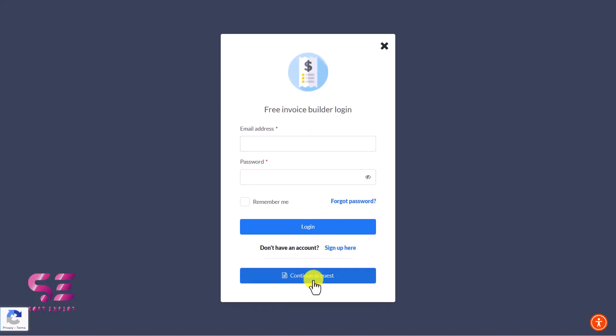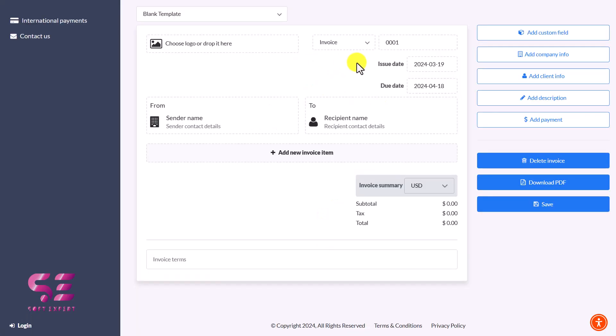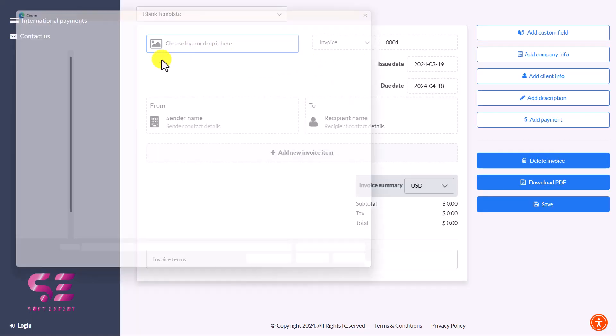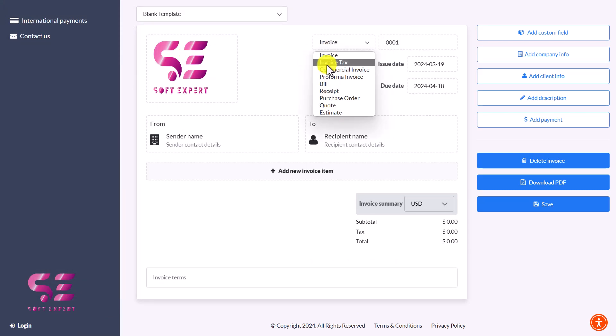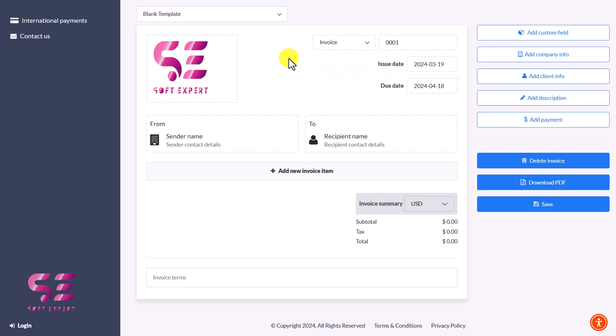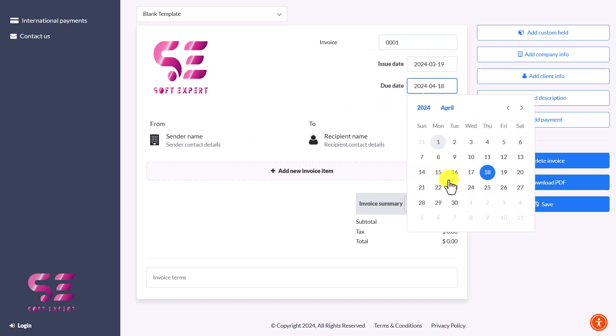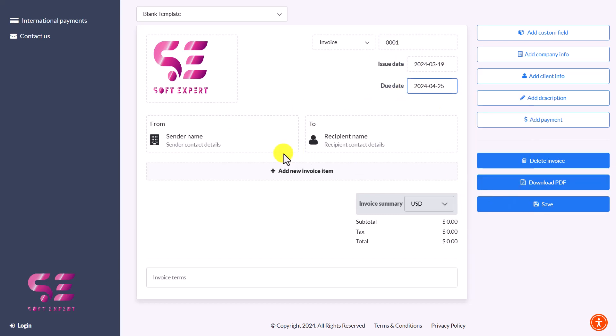I'll continue as a guest. Here you can create the invoice. To upload your logo, just click on it and add your logo. This is the invoice - you can change this to Bill, Receipt, Purchase Order, or something else. This is the invoice number, issue date, and due date that you can change to a specific date.